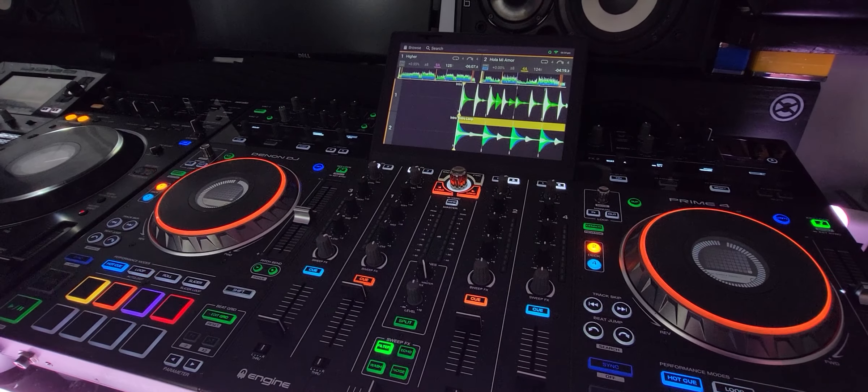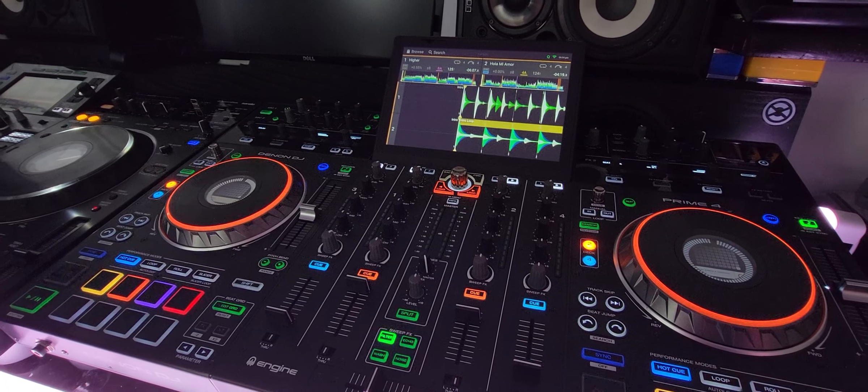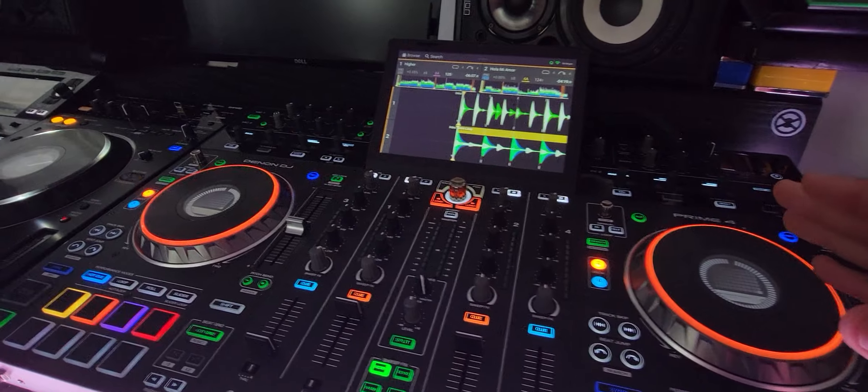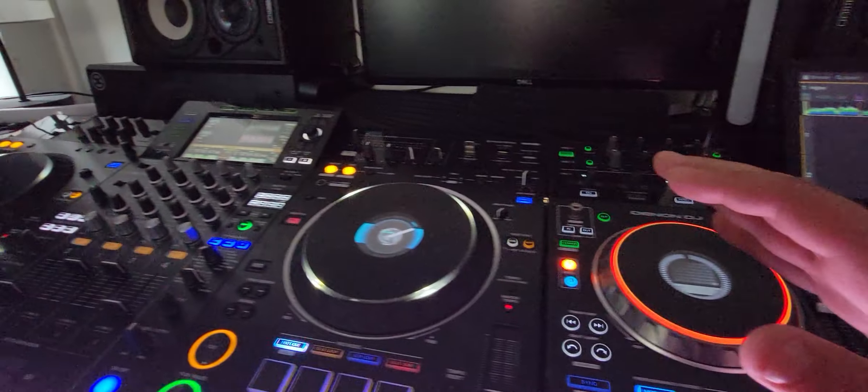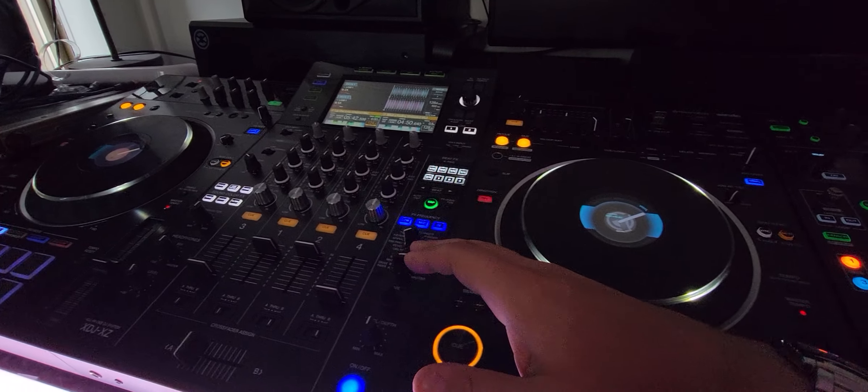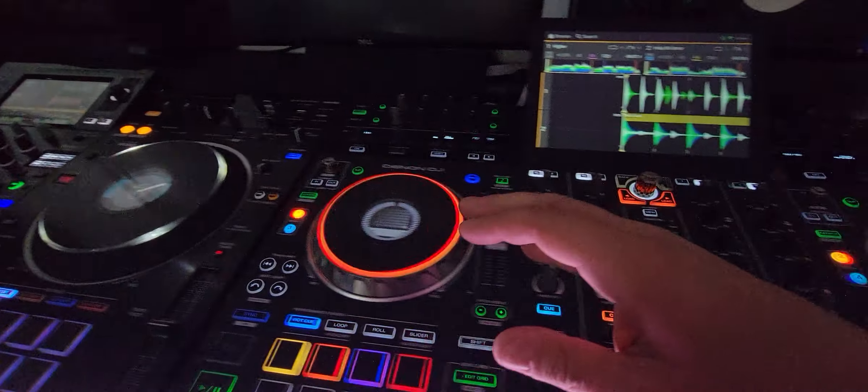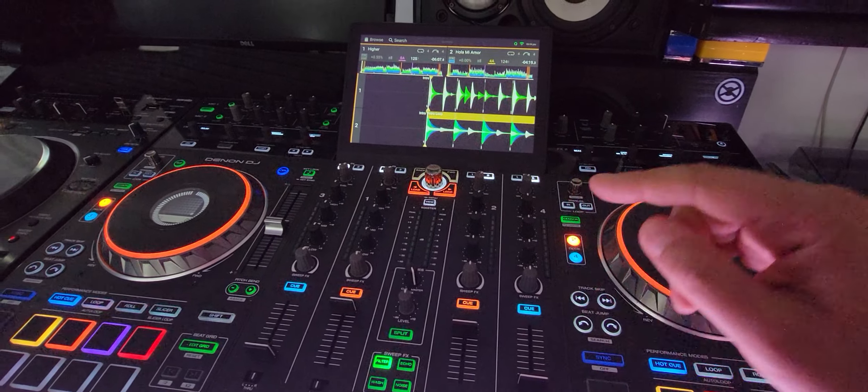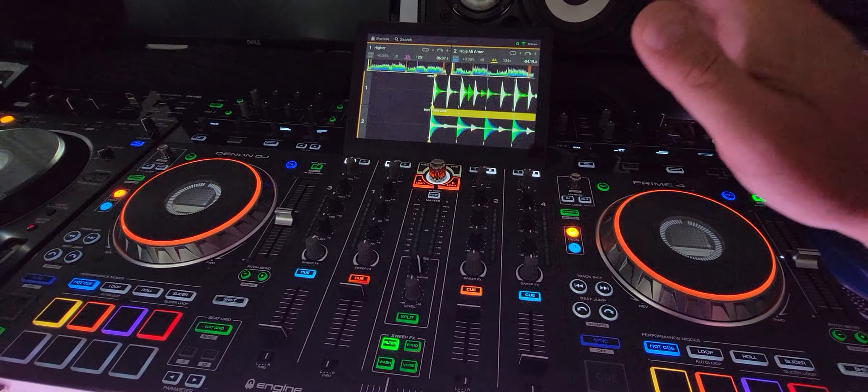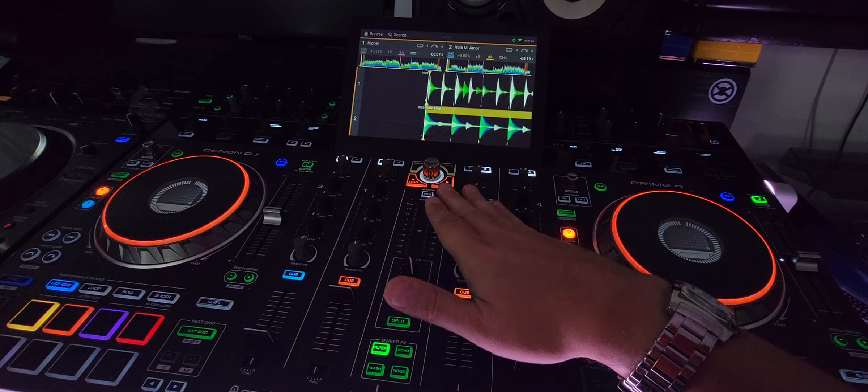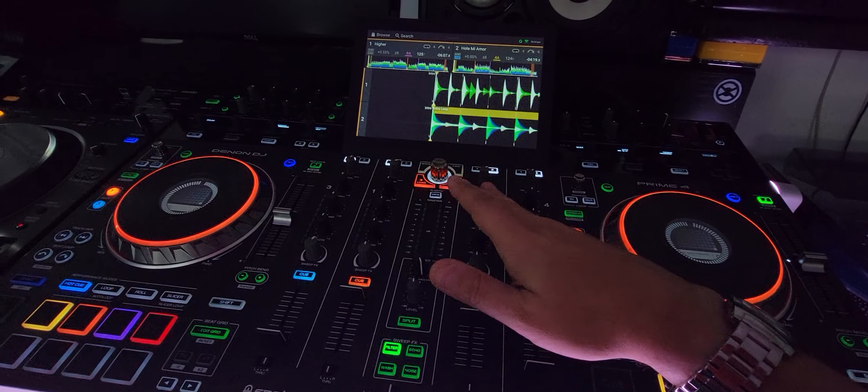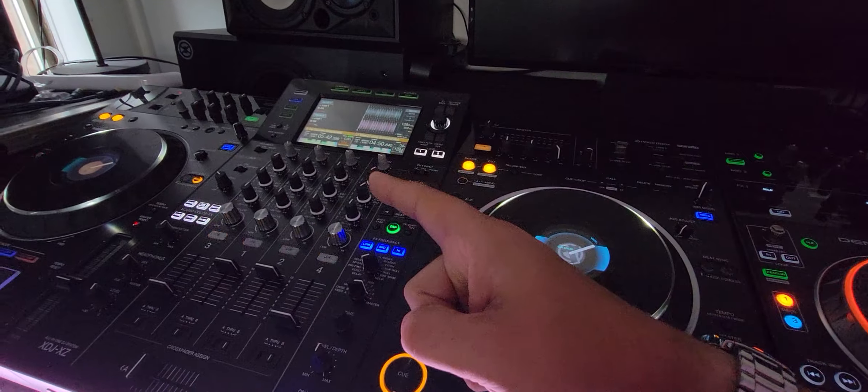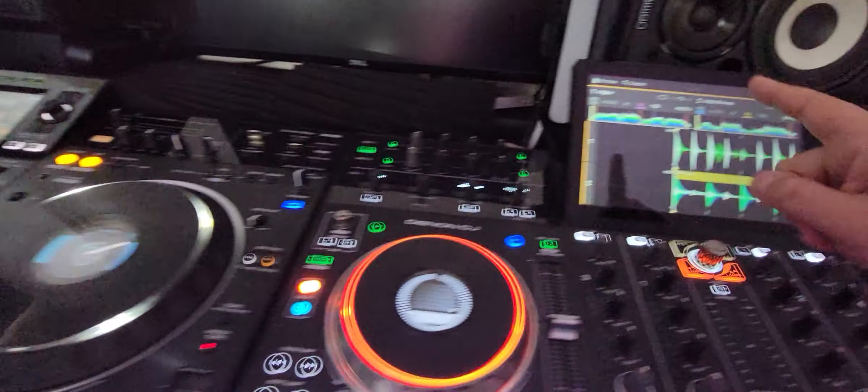Hey everyone, it's Steve at the DJ Lab taking a look at the Denon DJ Prime 4 up against the Pioneer XDJ-XZ. This is another one of those videos where I'm going to show you something the Prime 4 can do that the XDJ-XZ can't. So check this out.